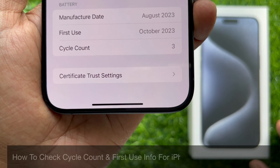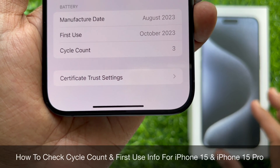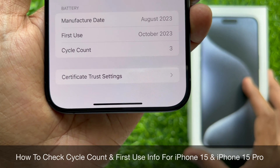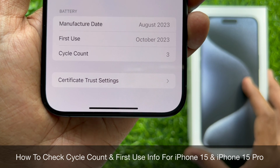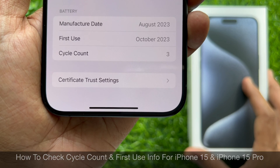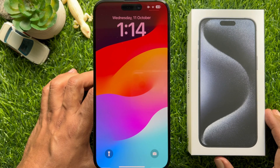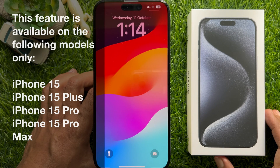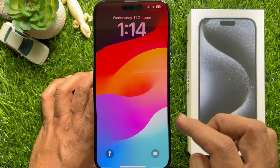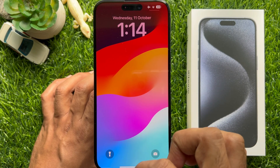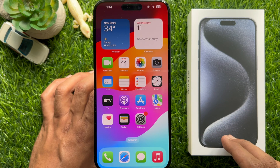Hello everyone, today I would like to show you how to check cycle count and first use info for iPhone 15 and iPhone 15 Pro. This feature is available on iPhone 15, iPhone 15 Plus, iPhone 15 Pro, and iPhone 15 Pro Max.